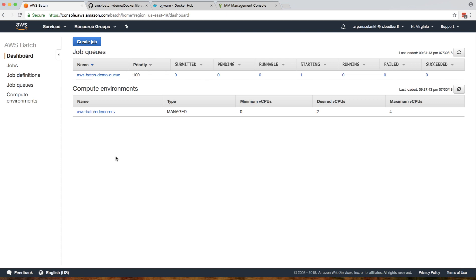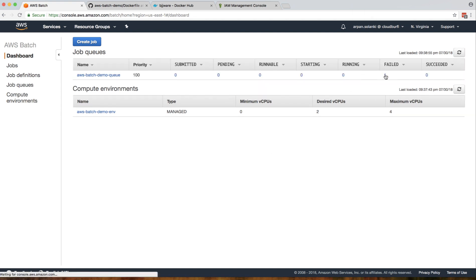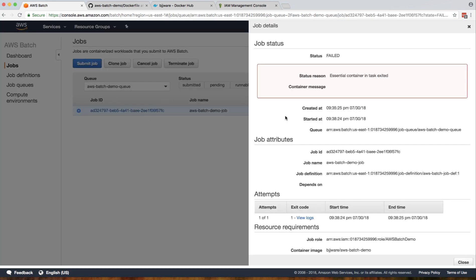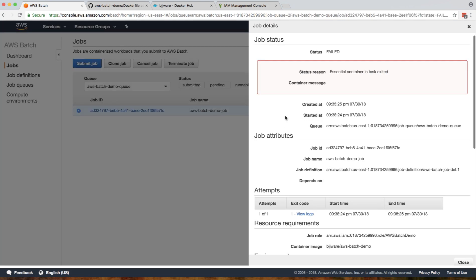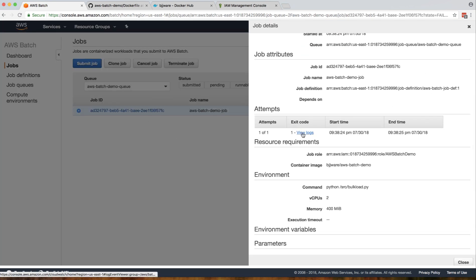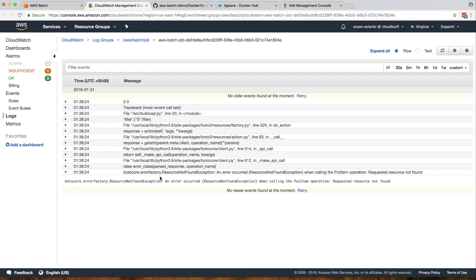The batch is in starting state and then goes to failed status. Let's see what failed by clicking on that. We can view the logs here. The error says: resource not found when calling put item operation. Obviously we forgot to create our DynamoDB table.